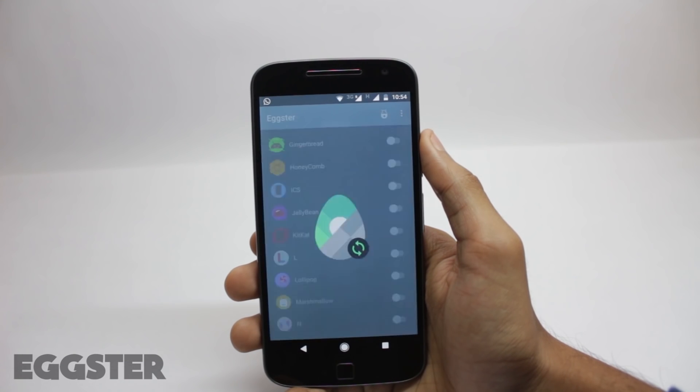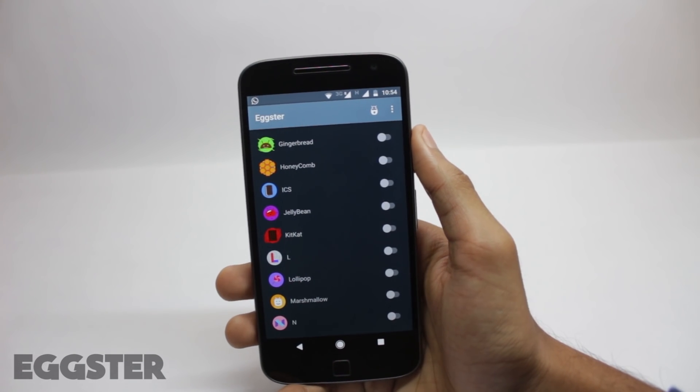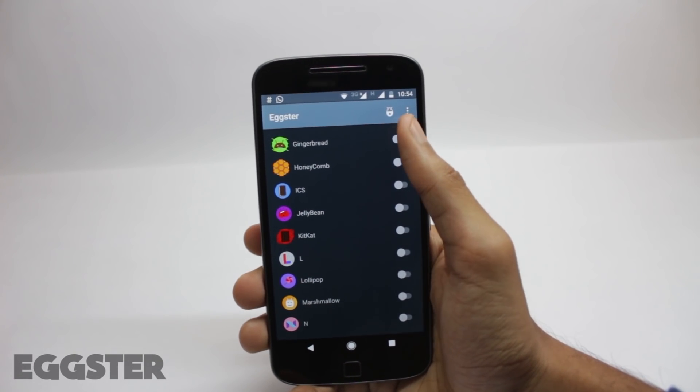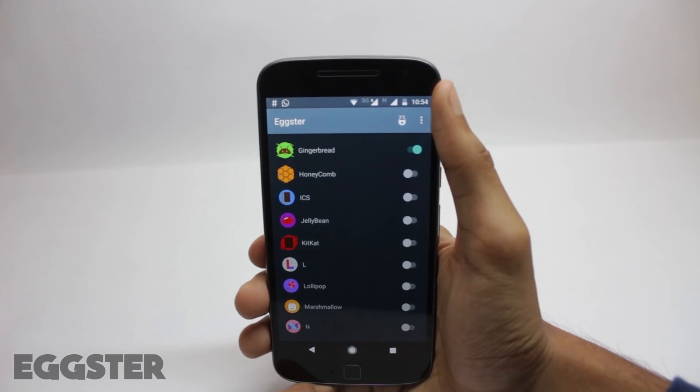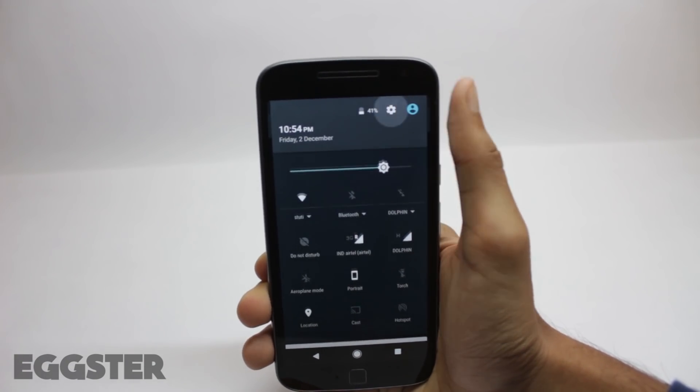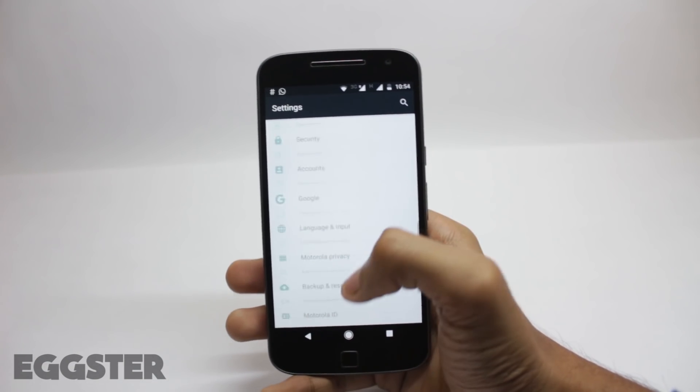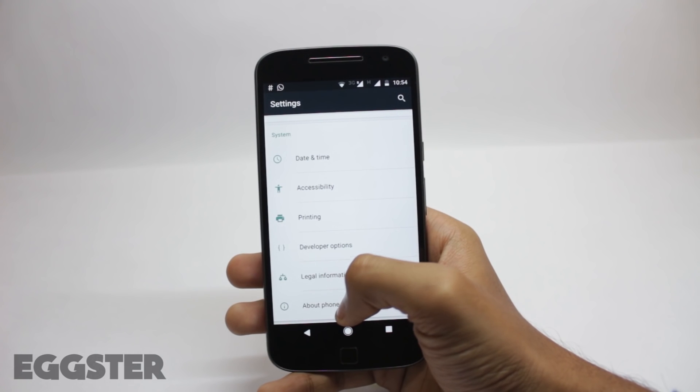I know this video was about the top 7 Xposed modules, but I would like to include extra in this as well. I've already made a video on this module. This module will let you have any Android easter egg on your phone.